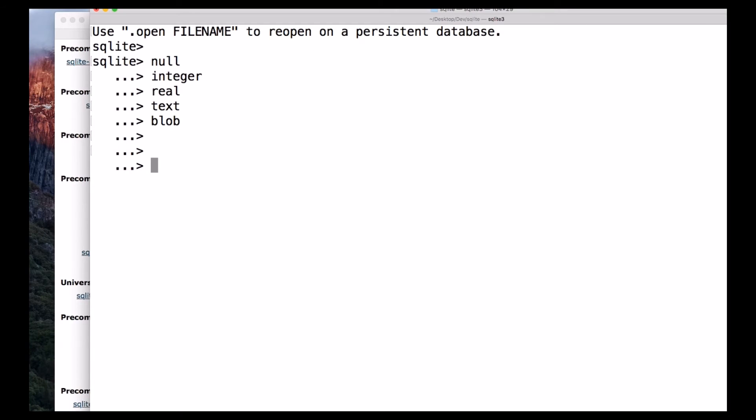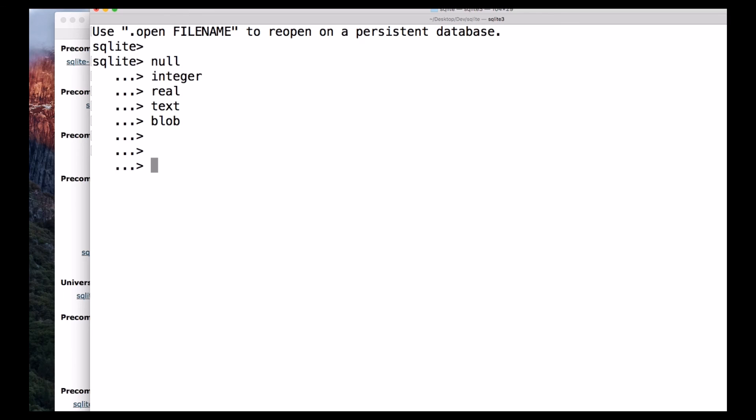Date and time data type. SQLite doesn't provide a separate storage class for storing dates and times. But SQLite is capable of storing dates and times in the form of text, real, or integer values. For example, we can store the date and time in text by using the format something like year, followed by month, followed by date.